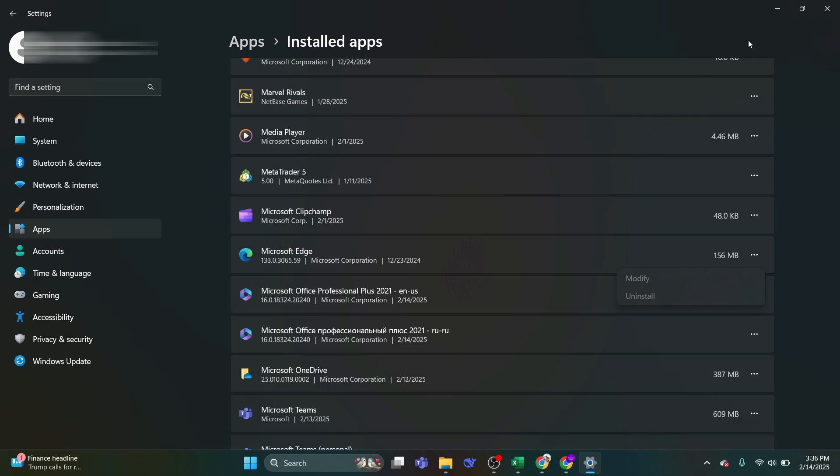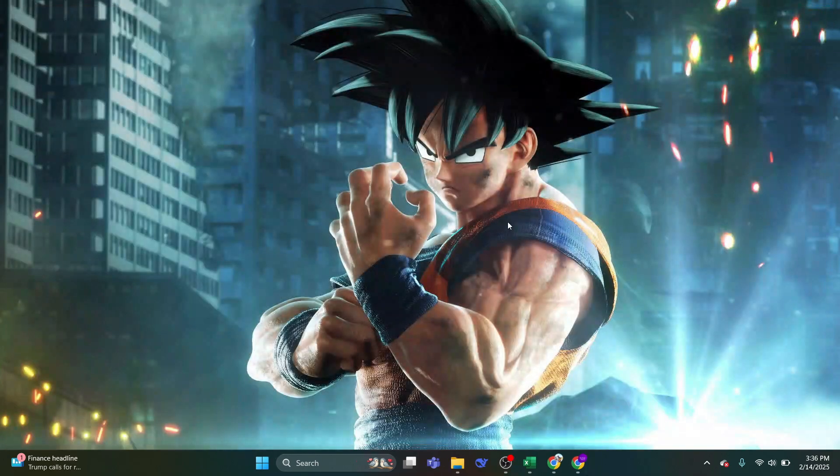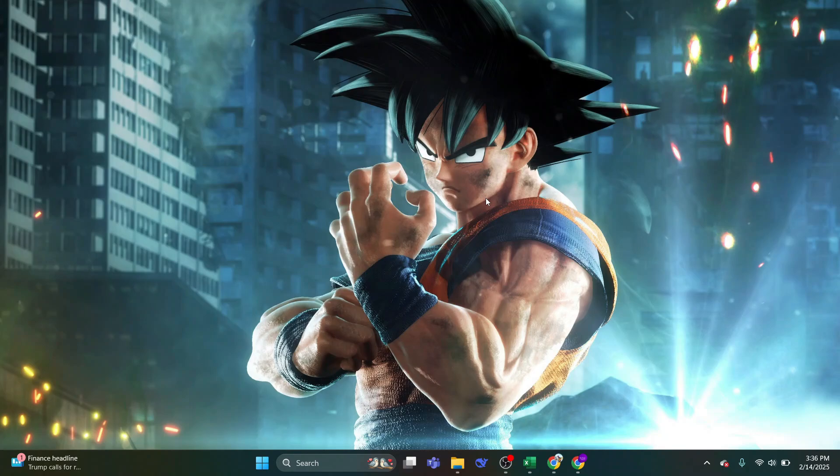In this video, I'll show you two methods on how to uninstall Microsoft Edge from your Windows 10 or Windows 11.